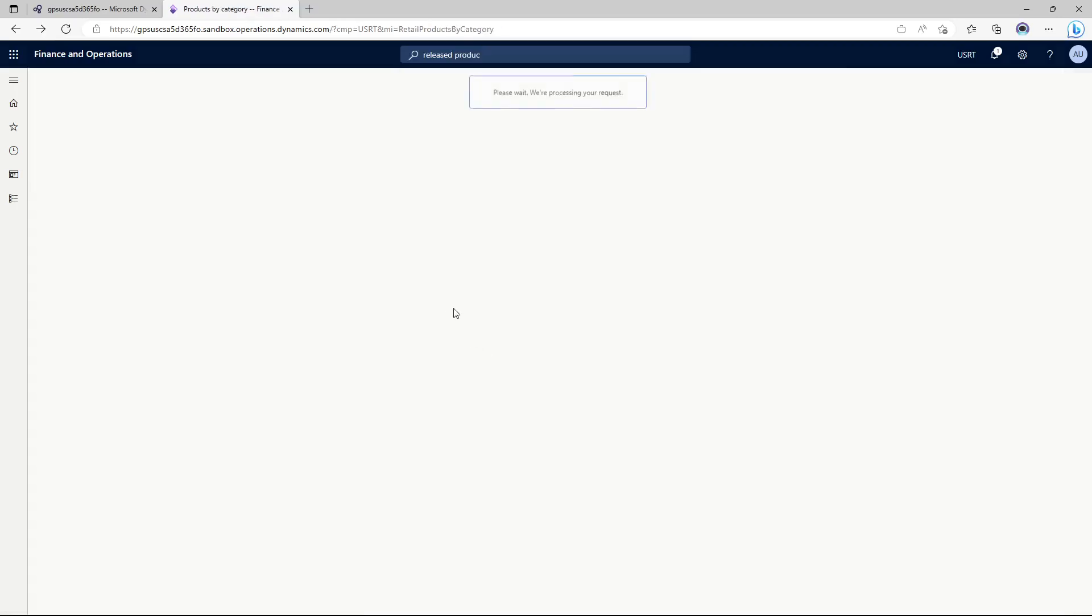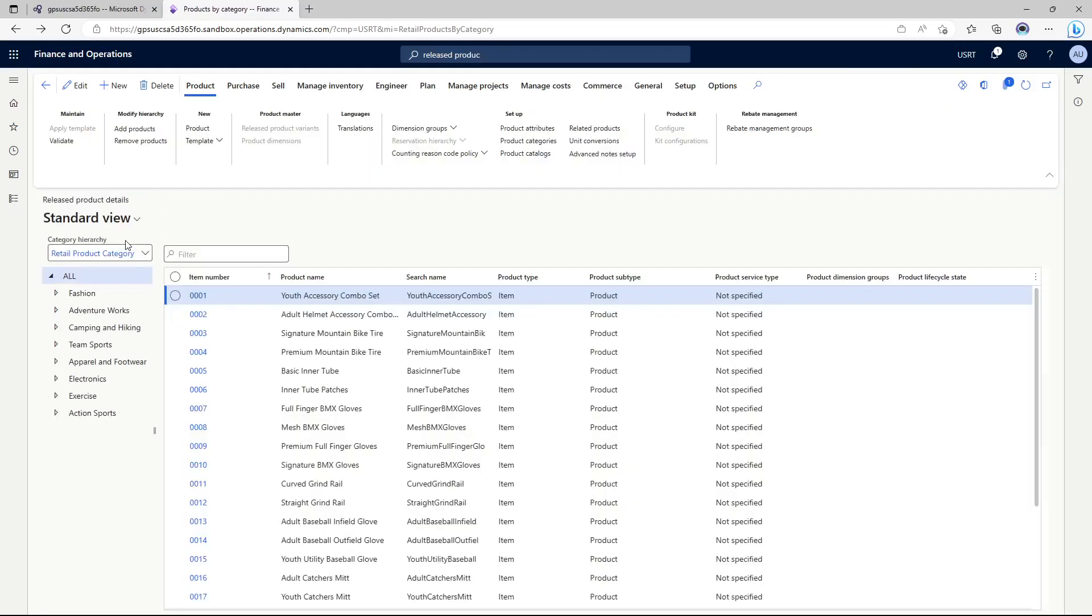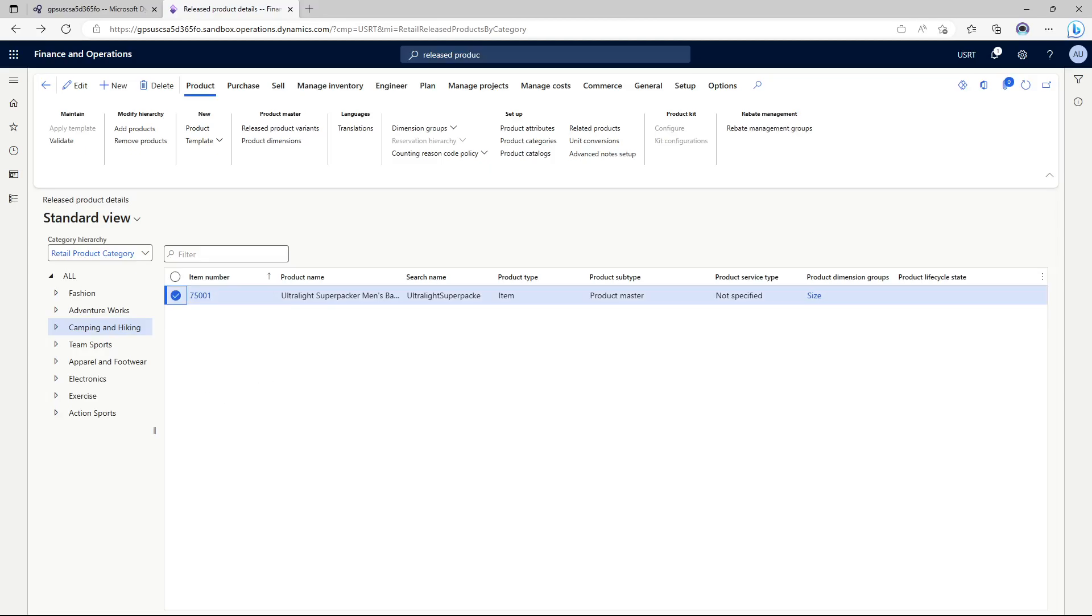This is now going to show me the products that are available in USRT. Now if I click camping and hiking you can see the release products by category form and here it's showing me the product that I have just released. Here I just need to add a few additional details in order for the product to be ready for transactions.